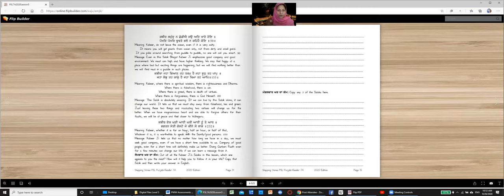Meaning Kabir. Whether it is for an hour, half an hour, a half of that. Whatever it is, it is worthwhile to speak with the saintly good people. Slok number 232.